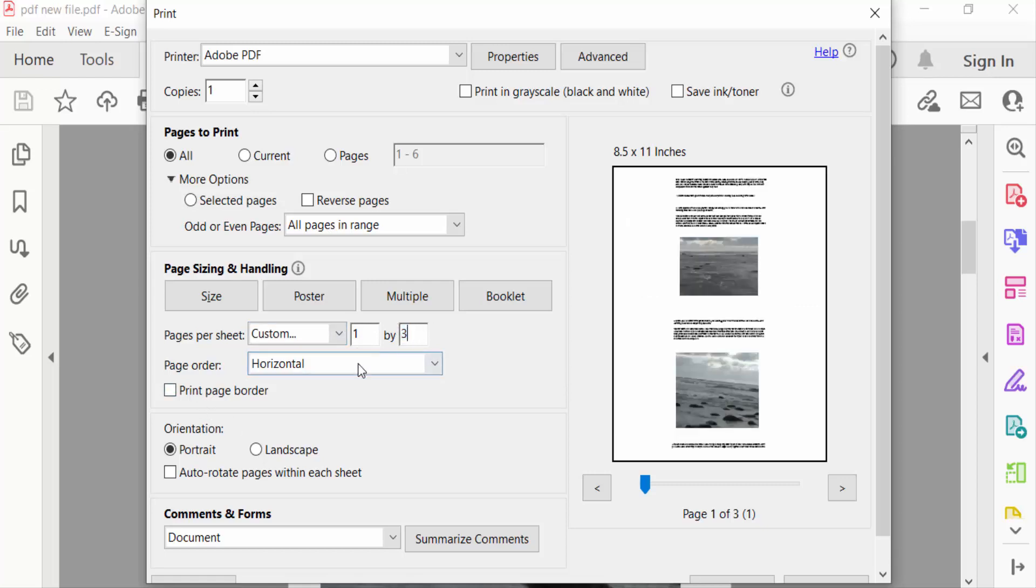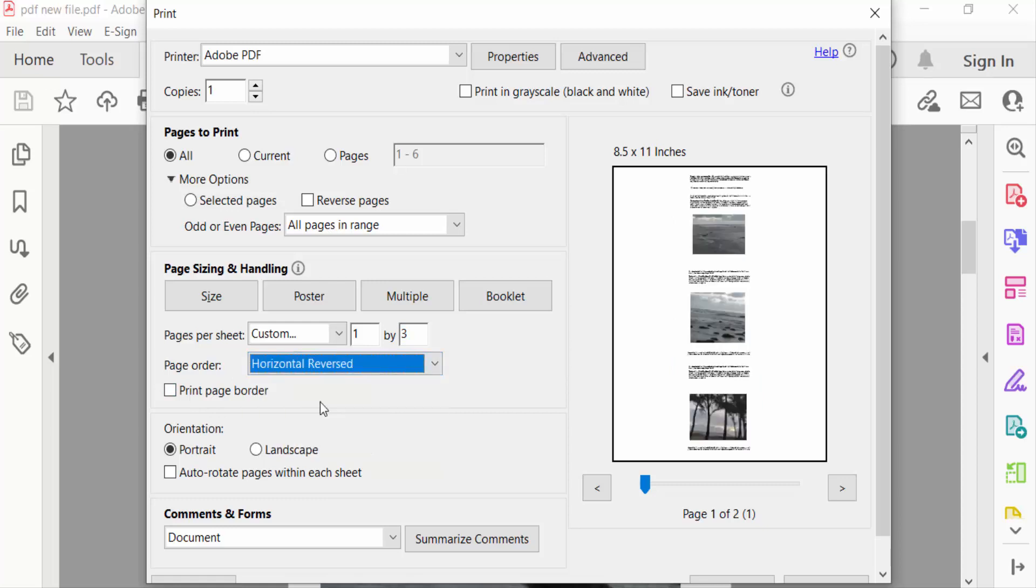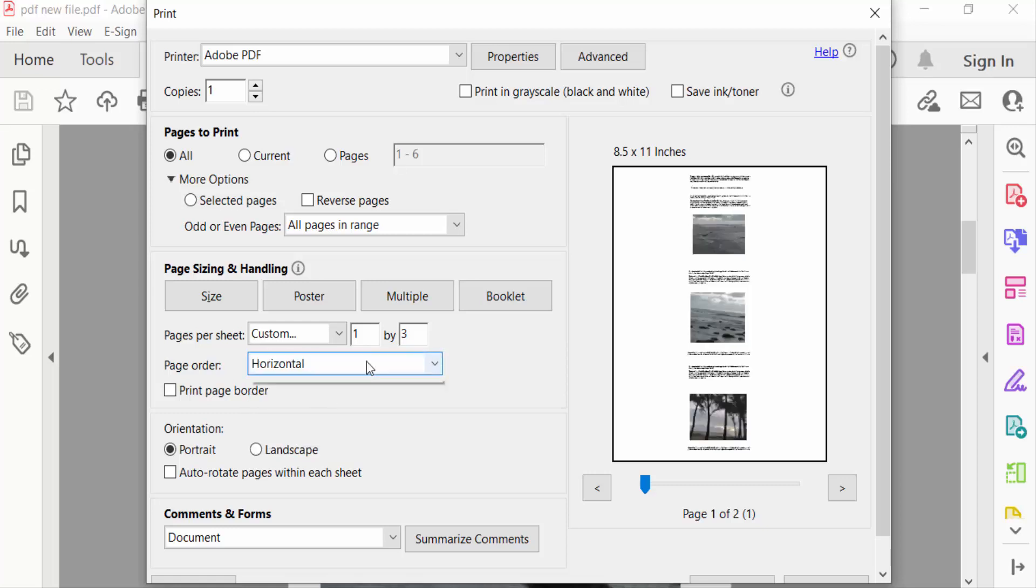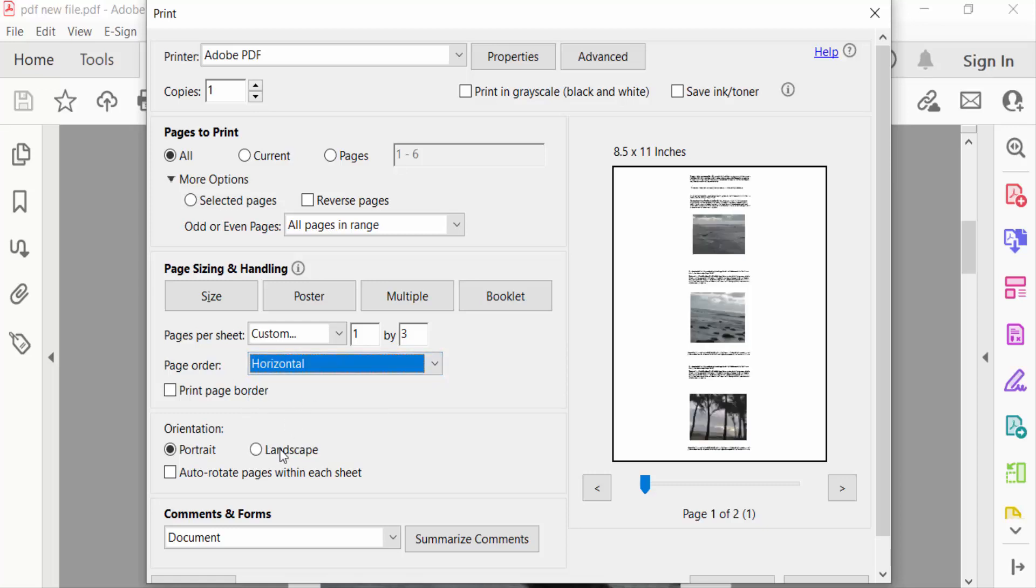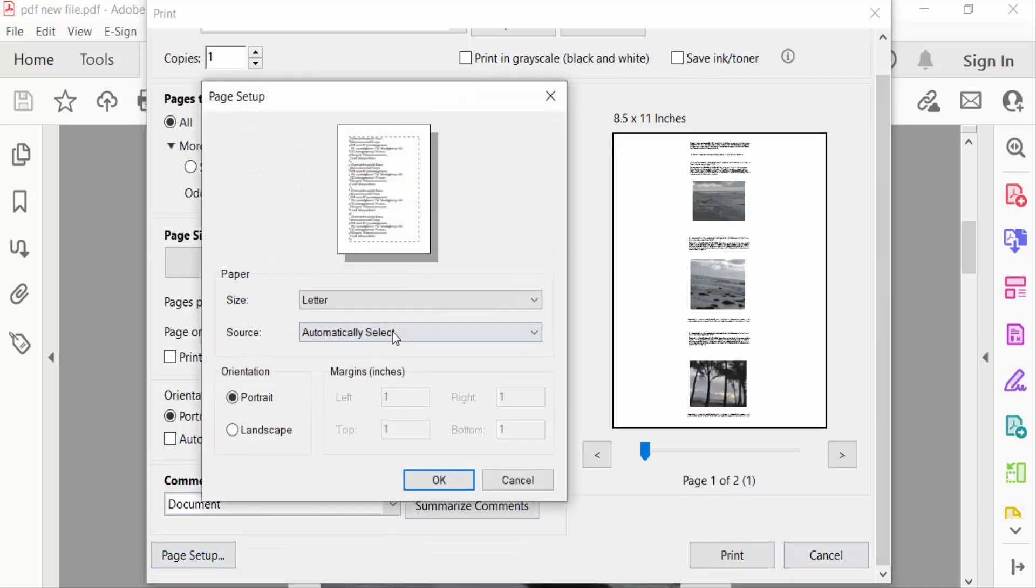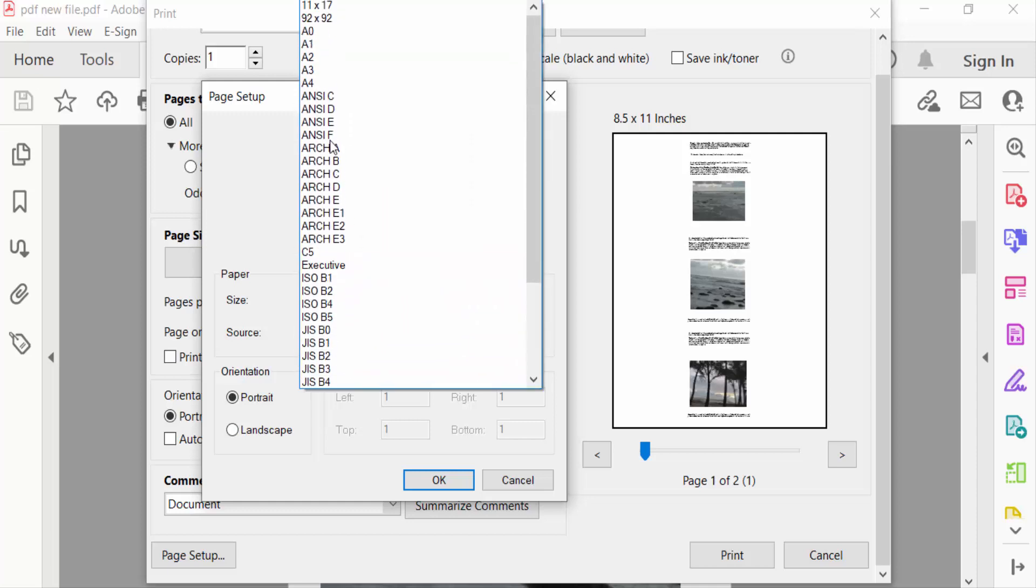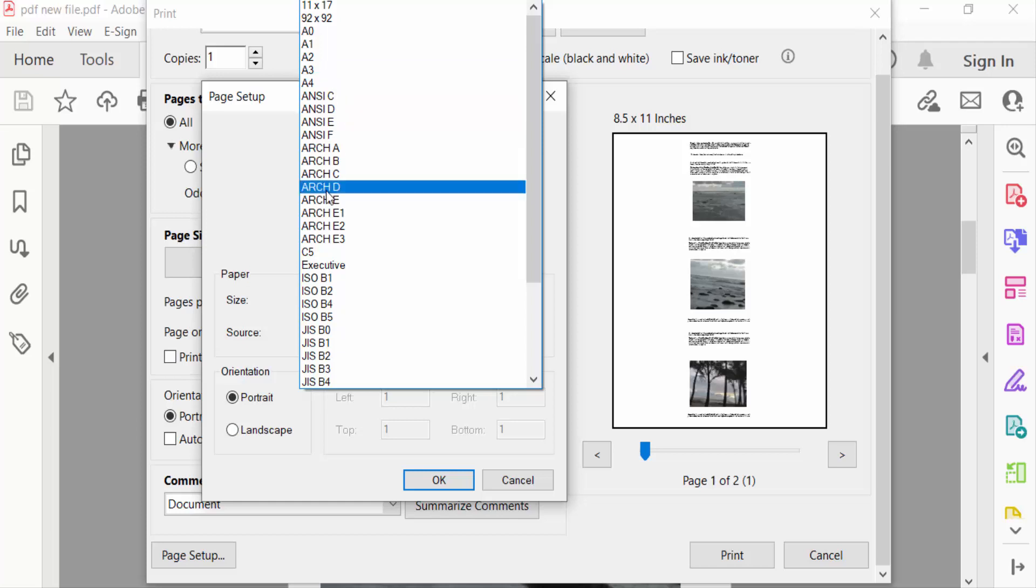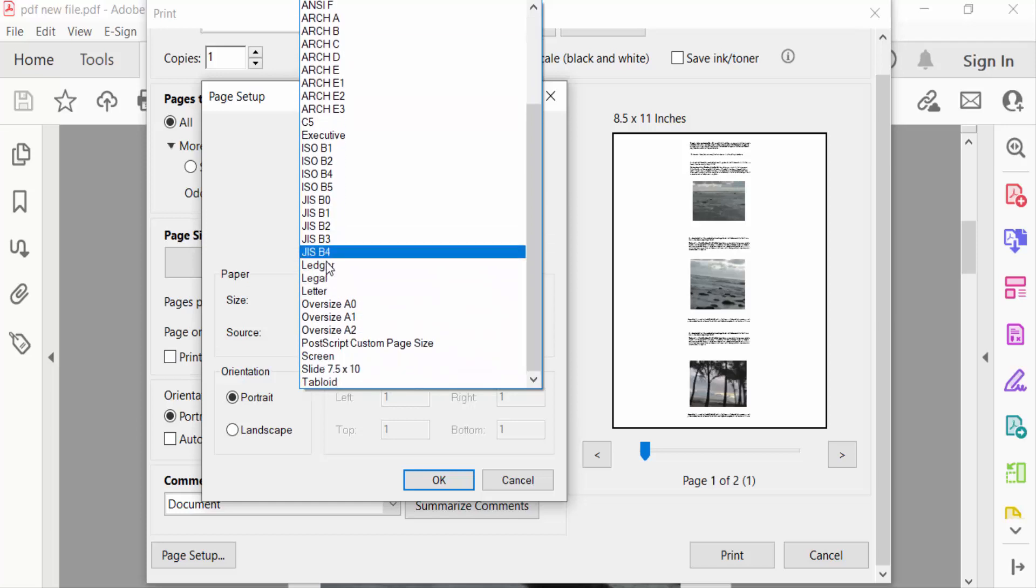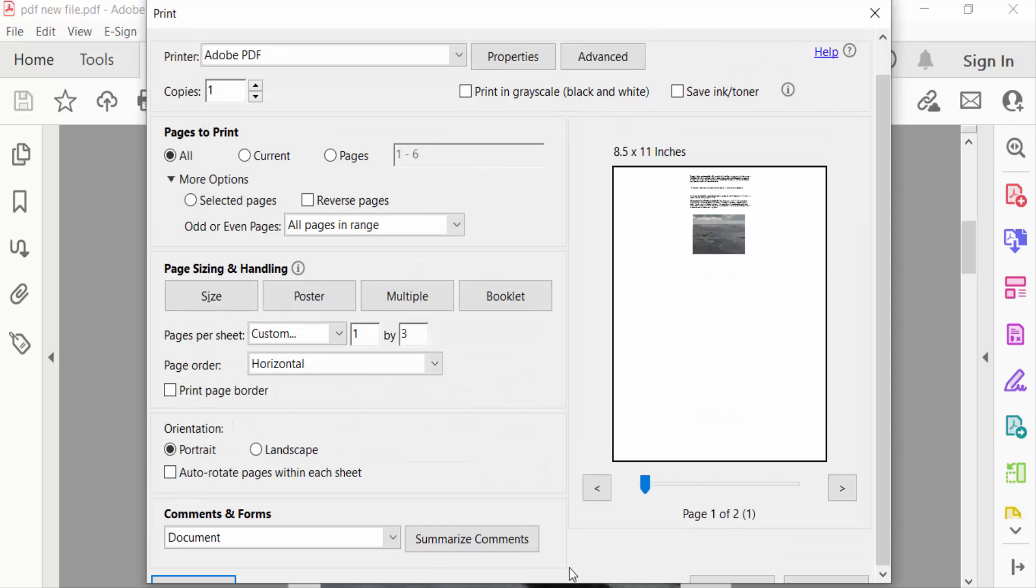Go here page order - horizontal or horizontal reversed or vertical. I select here horizontal. And go here in page setup, select these page sizes - letter or A3, A4. You have to select what you need. I select here letter and then OK. Now go to print.